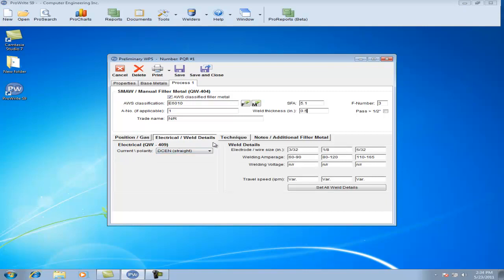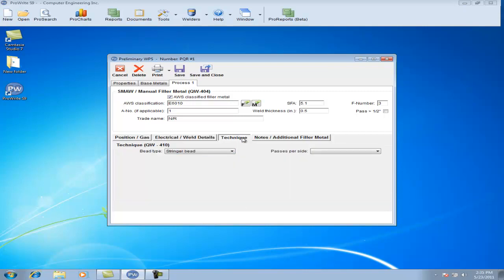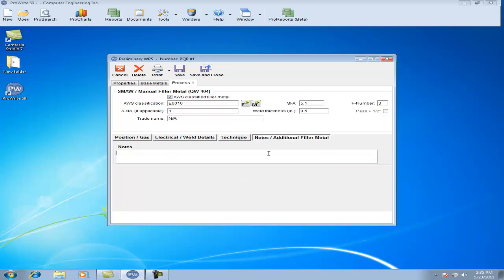Under the Electrical/Weld Details tab, select your Current Polarity, your Technique, Passes Per Side, and Notes and Additional Filler metals, if any.